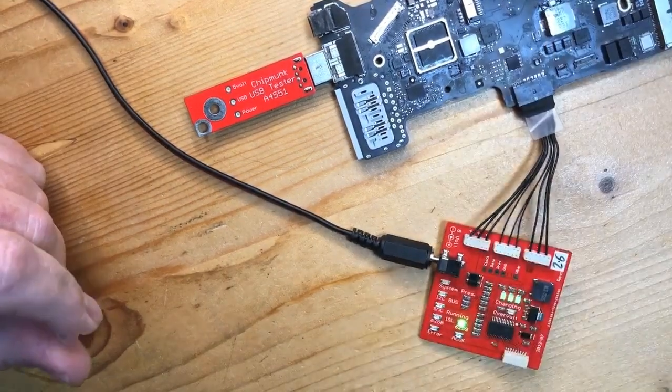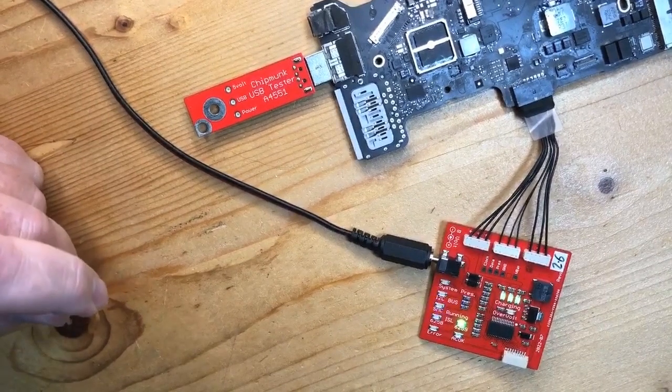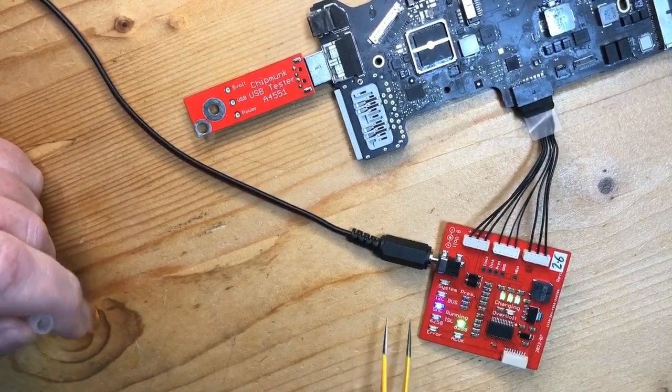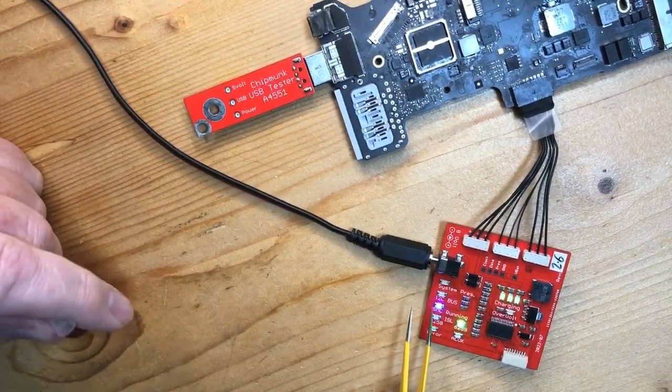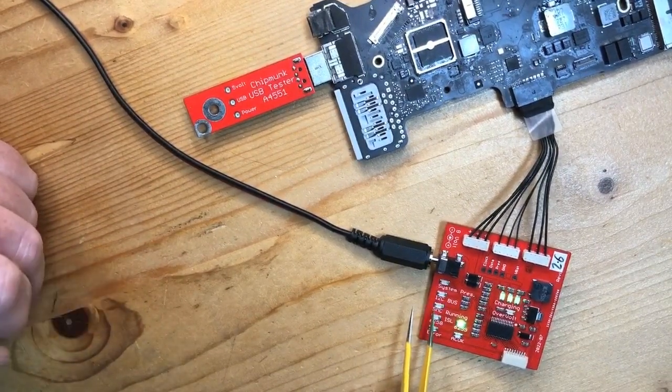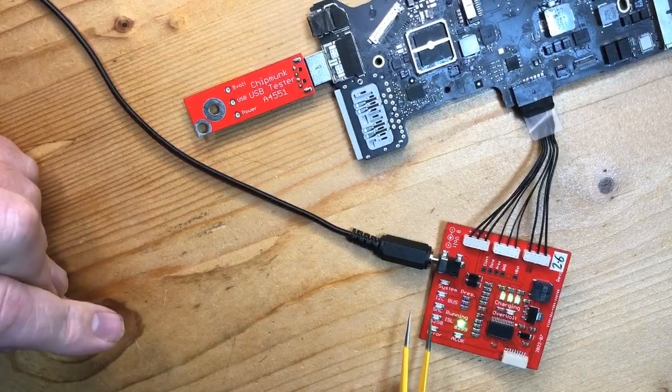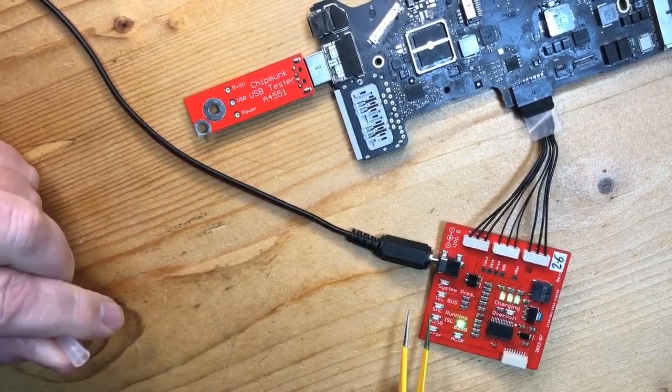If we prompt it to boot, you see that the SMC is blinking again, so the SMC is trying to do its thing.